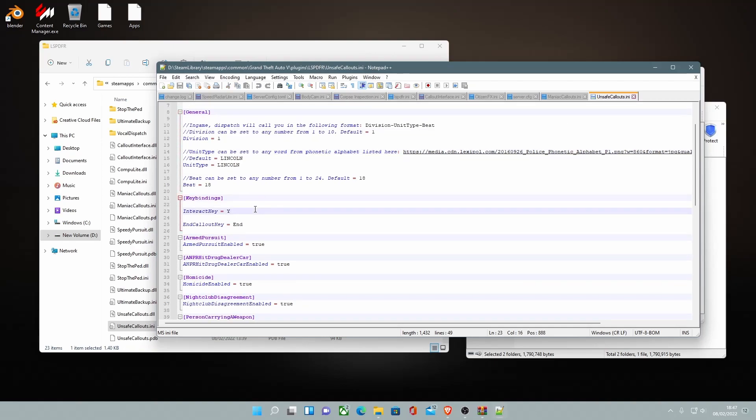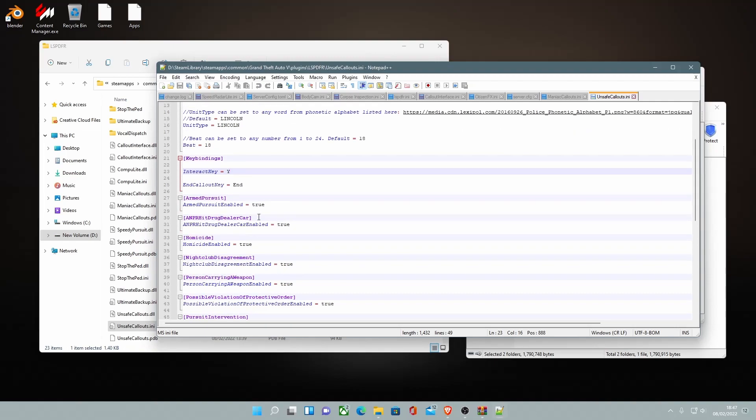Here's your key bindings. This is your interact key. I'd recommend leaving it as Y as it doesn't conflict with anything. So just leave it as Y for now. You can change it to K or whatever. And your end callout key is end. It's pretty simple.